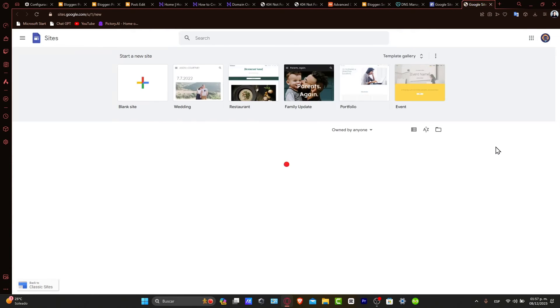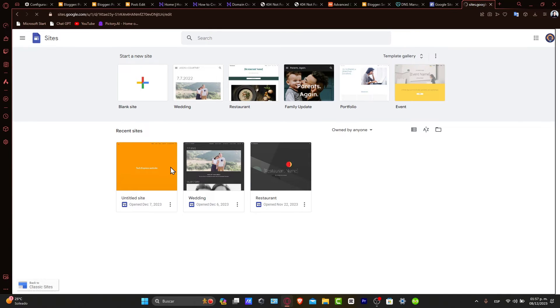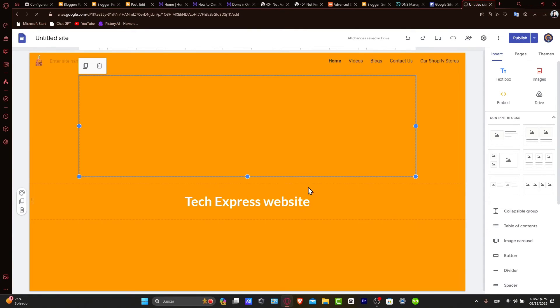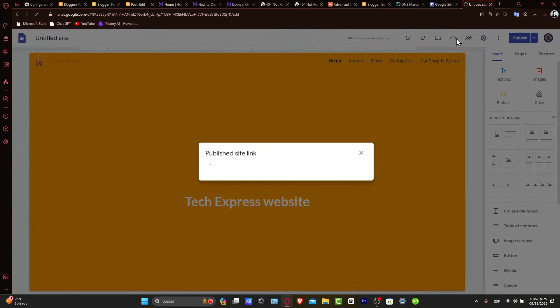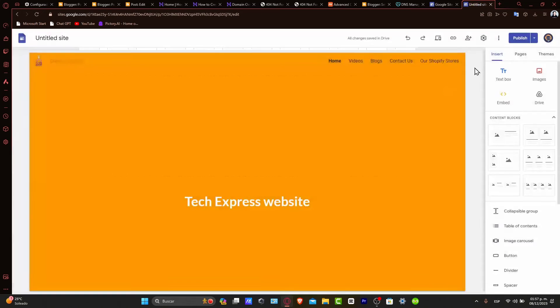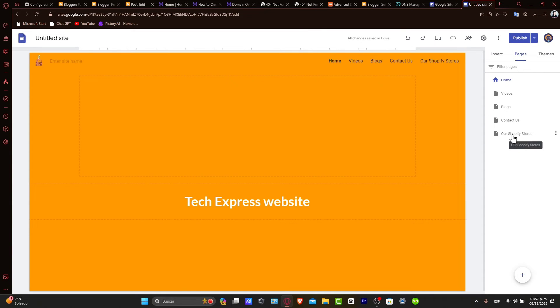For example, let's say that I want to add something alongside my domain, which is textpress.ltd. If you check out here my published site, in my actual pages, we have the videos, the blog, the contact us, and the Shopify store.